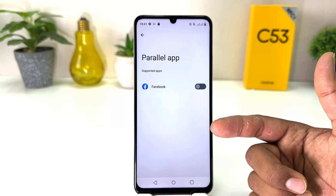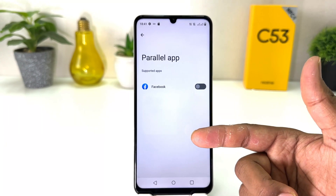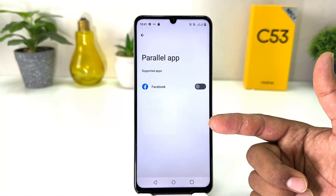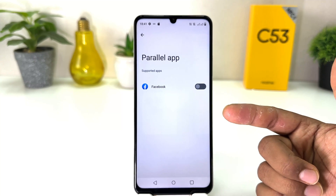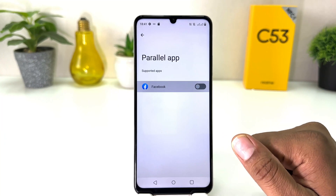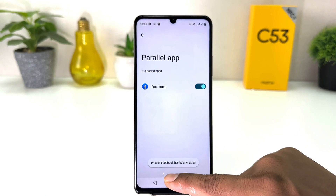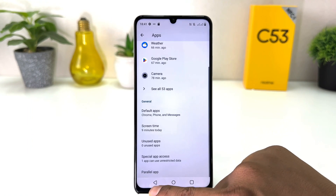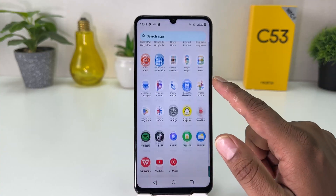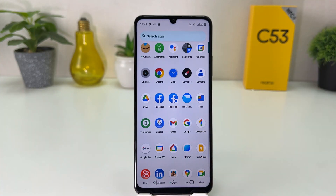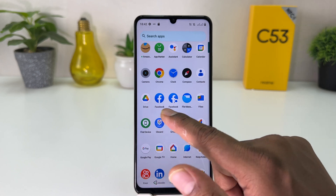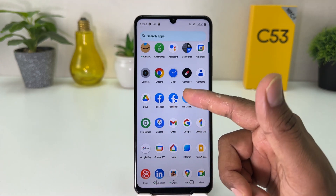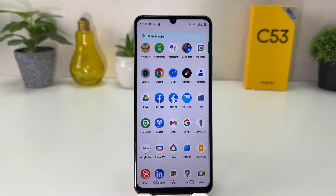Any applications that support the dual app system will appear here. It's a new phone and I only have Facebook, which supports the dual system, so I'm going to turn this on. After turning it on, a parallel Facebook has been created. If I go back and check all apps, I can now see two Facebook apps, which is quite interesting. In one Facebook I can use one account, and in the other I can open another Facebook account — all within a single phone.